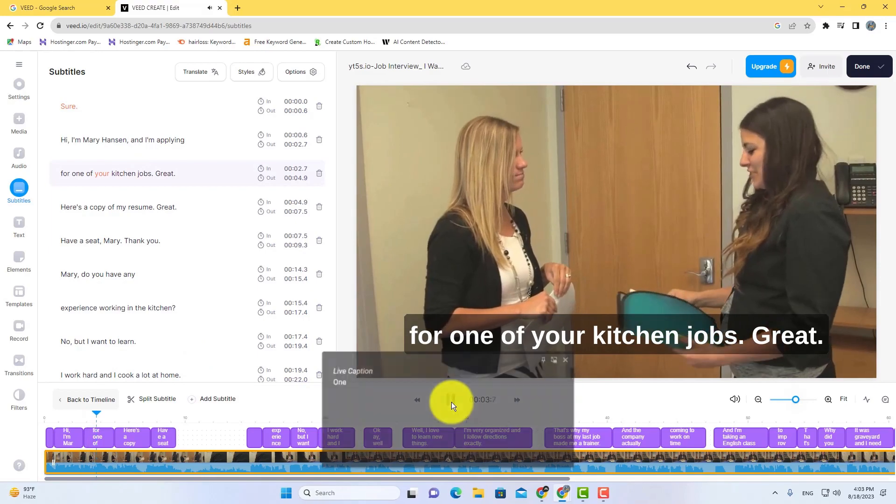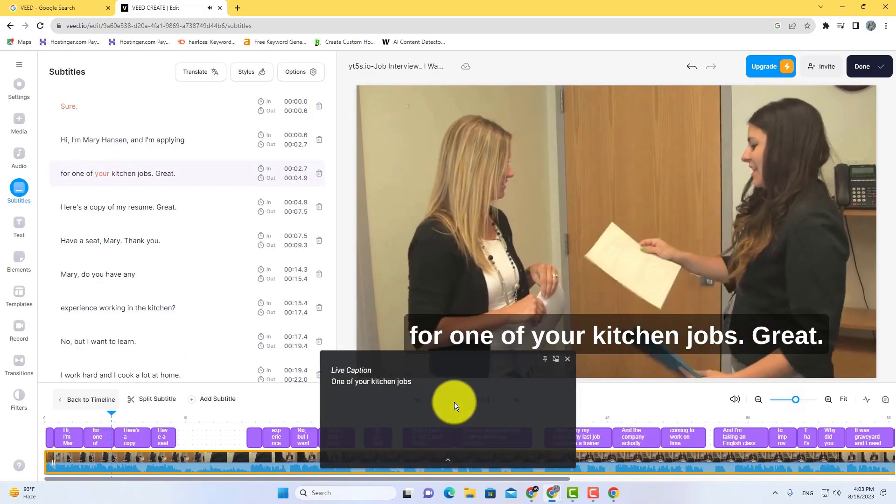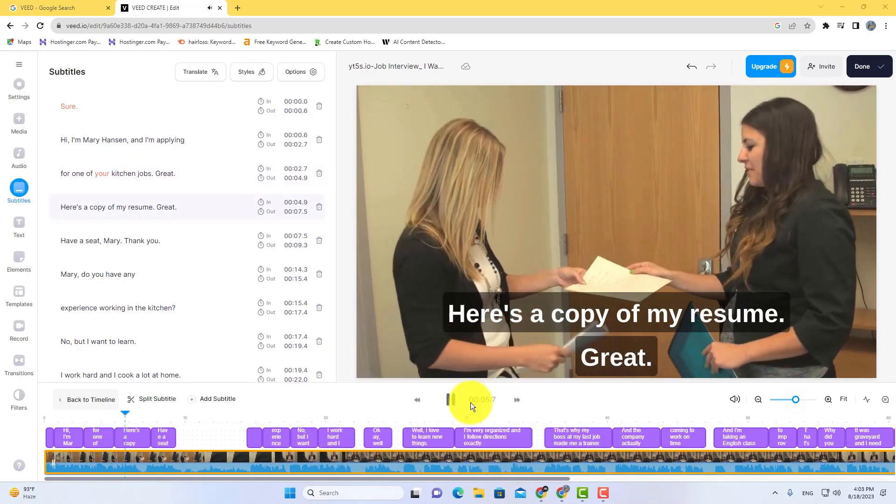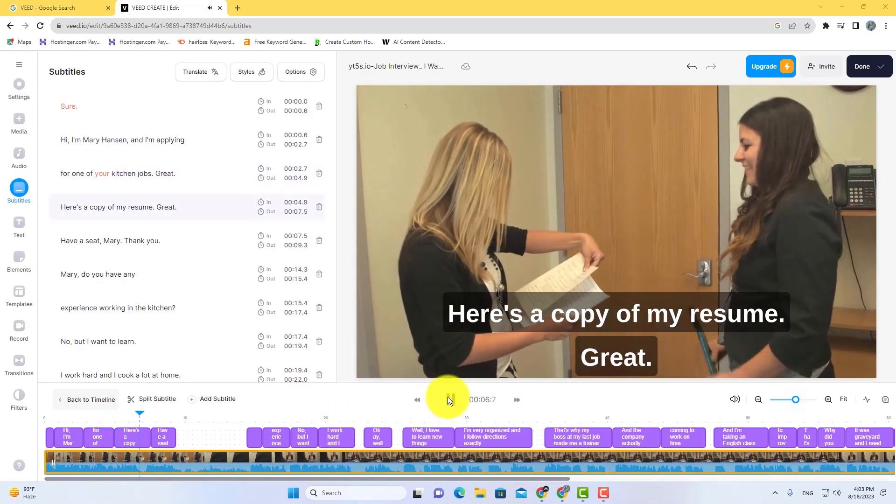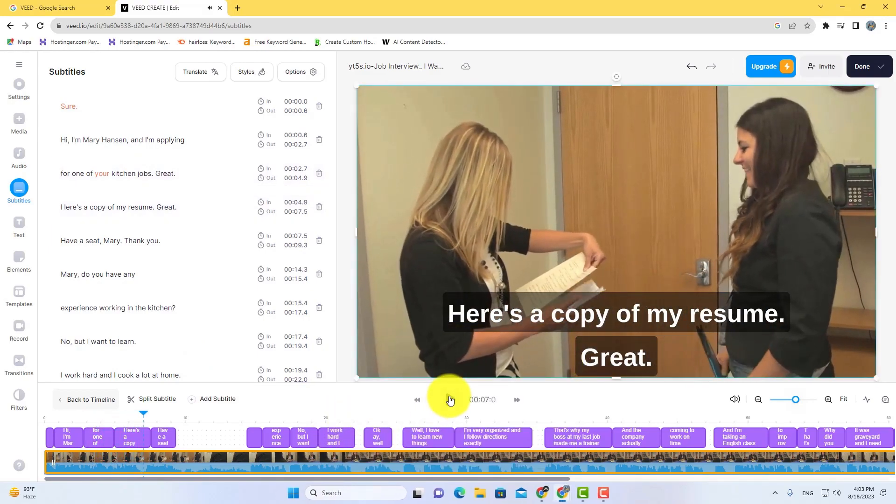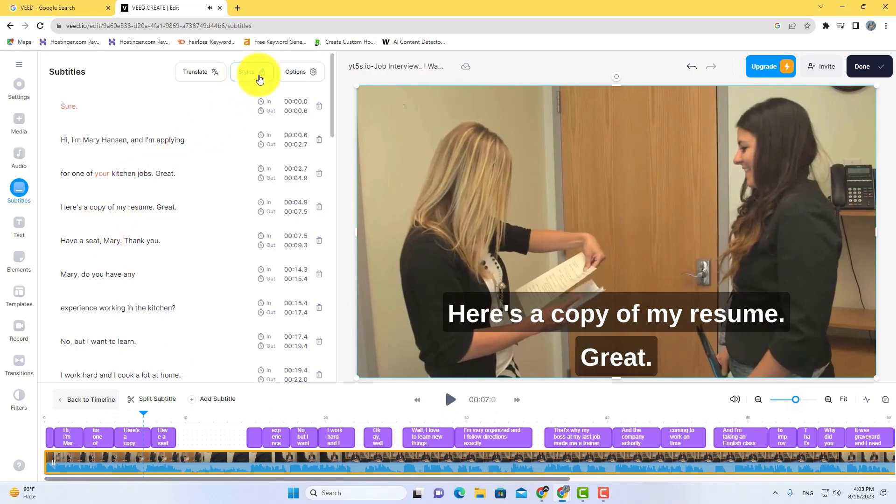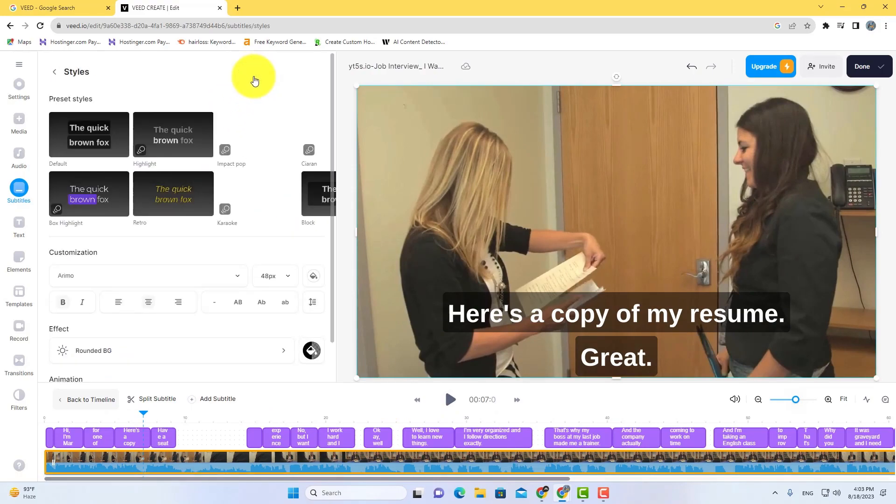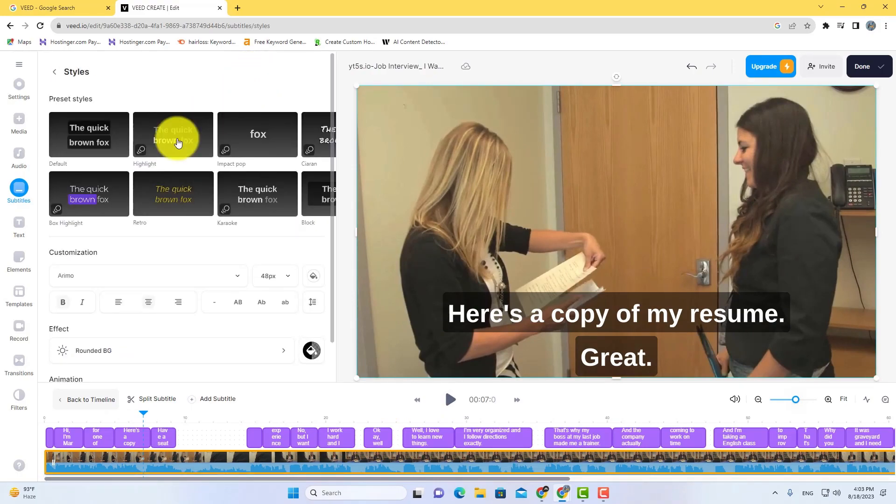One of your kitchen jobs. Great. Here's a copy of my resume. After generating subtitles, go to styles. And preset styles choose box highlight.